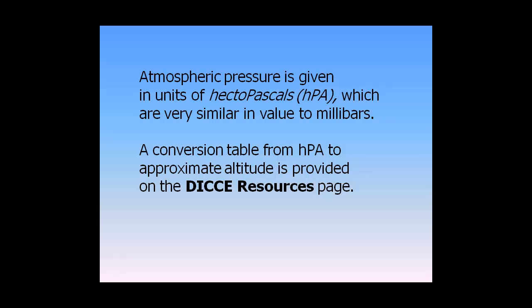Atmospheric pressure is given in units of hectopascals, HPA, which are very similar in value to millibars. A conversion table from HPA to approximate altitude is provided on the DICE resources page.